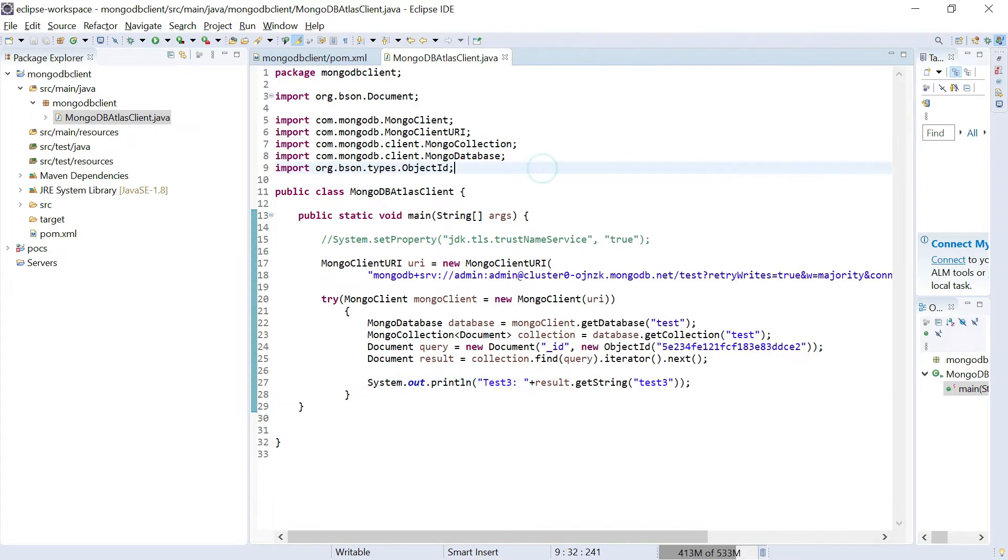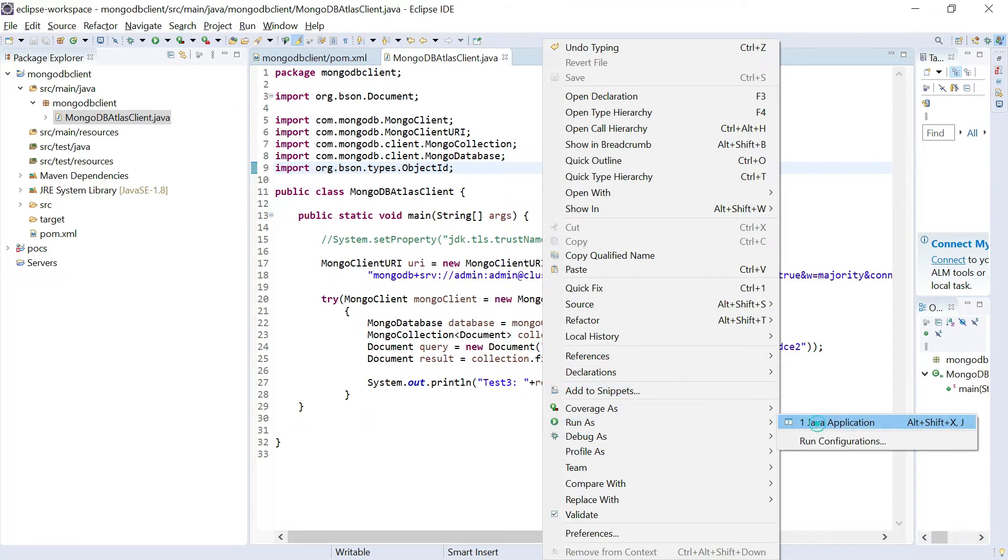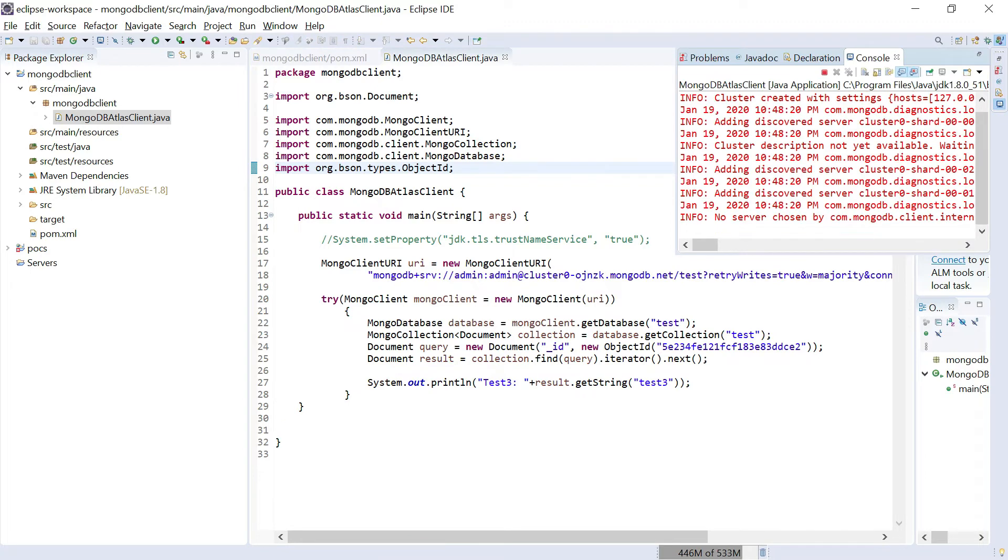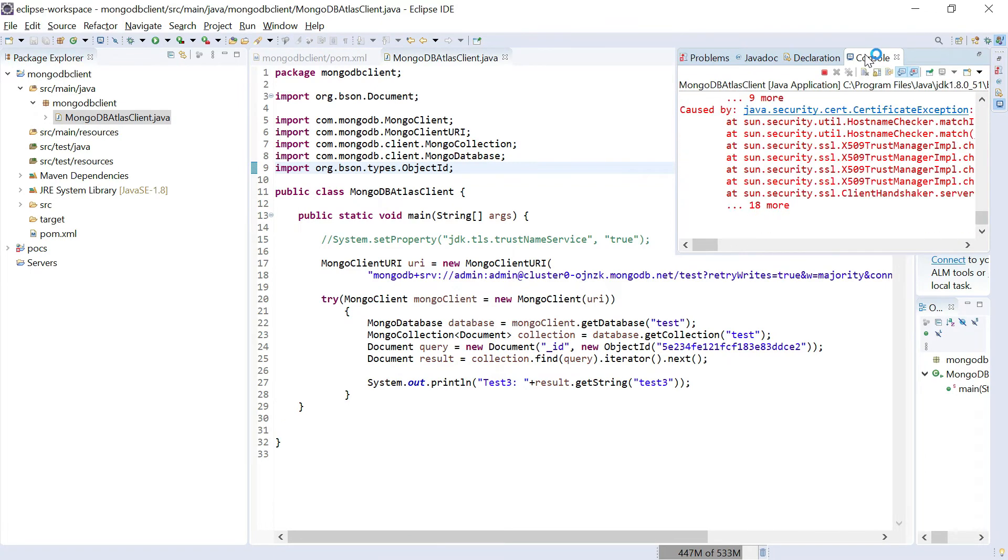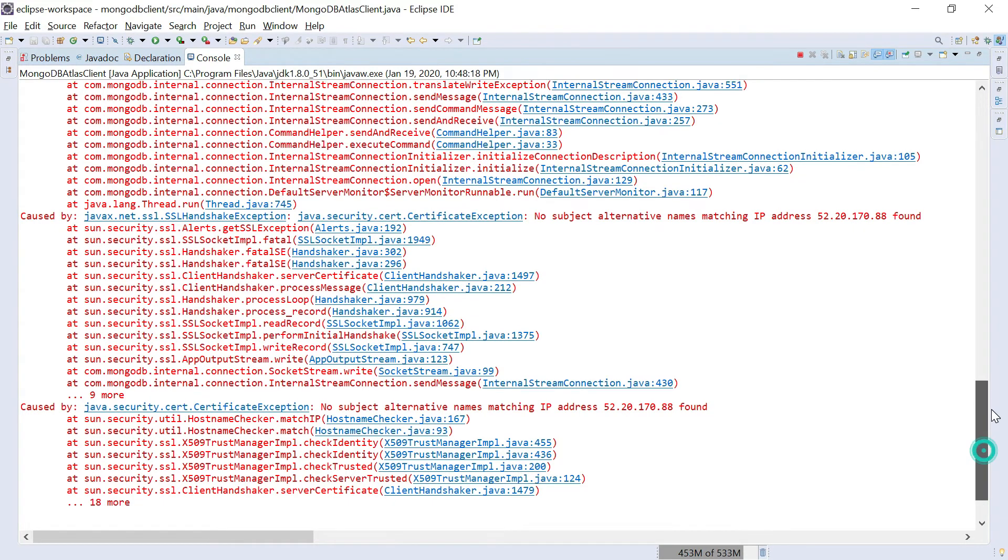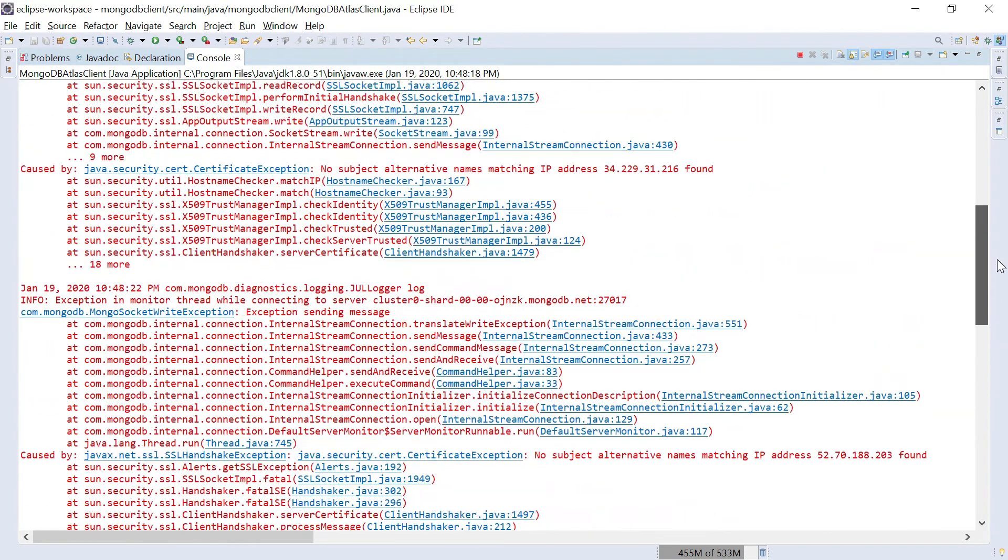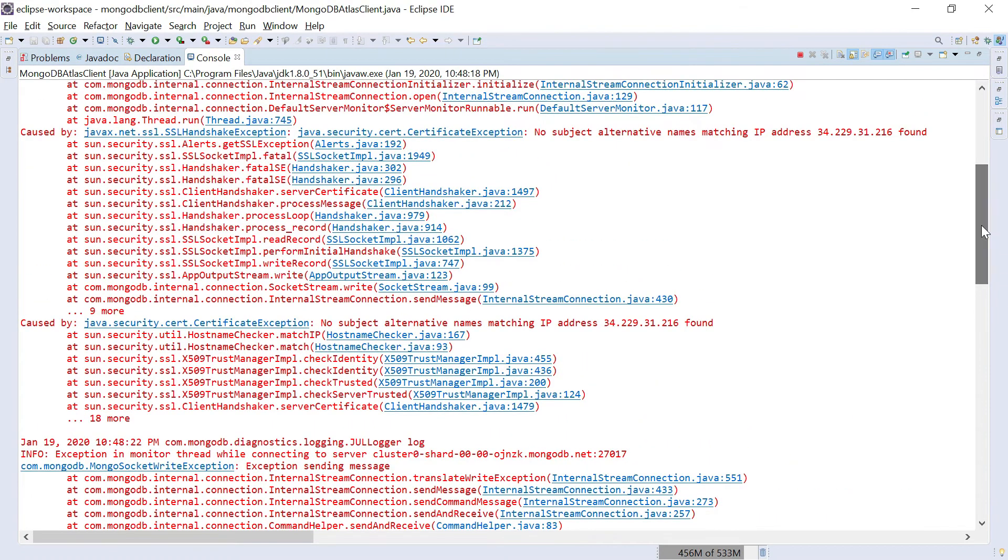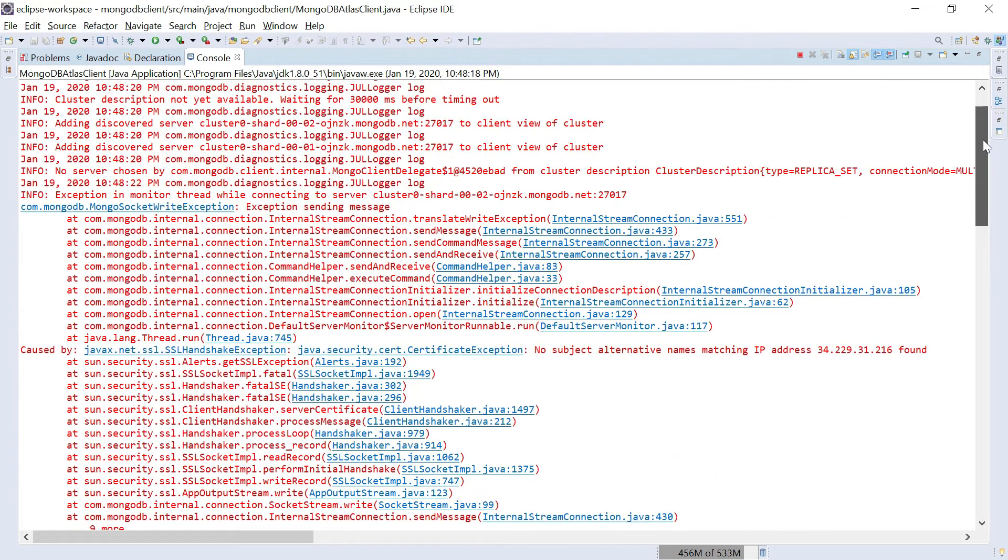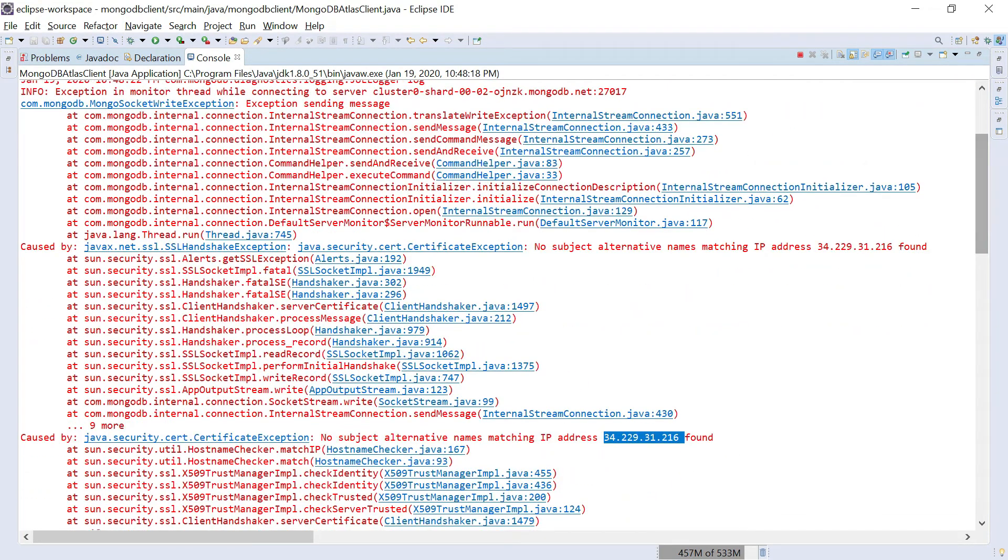Yeah I am getting an error. It's saying no subject alternative names matching IP address and giving some random server IP addresses. You're getting multiple IP addresses, it's all IP addresses of the cluster, the MongoDB Atlas cluster. You can see multiple IP addresses listed.